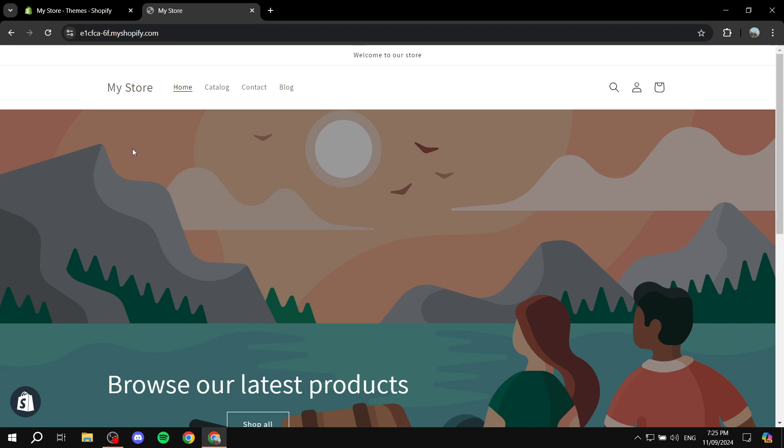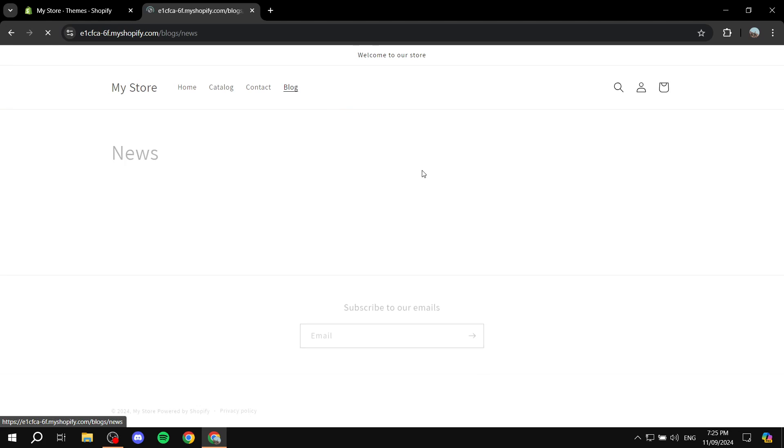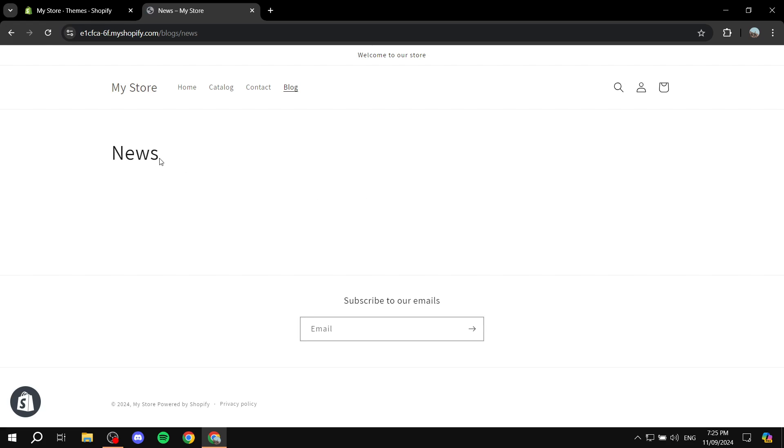This is a fresh store to show you how to create multiple blog categories. By default, you should have the blog category News and only this one. So you want to create multiple different ones. I'll show you exactly how to do it.